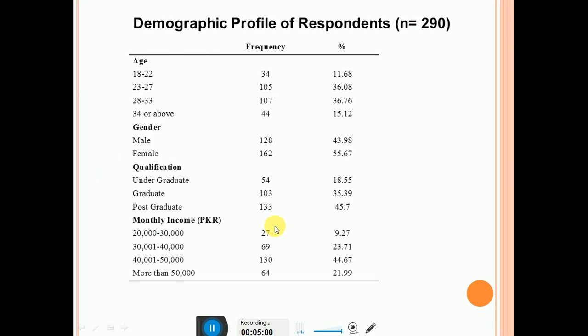After this, clearly mention the demographic profile of the respondents. Please don't take screenshots of the table — draw it on the slide.